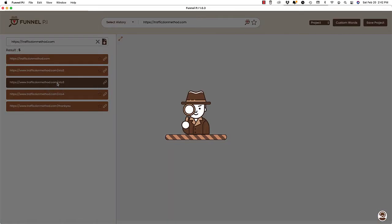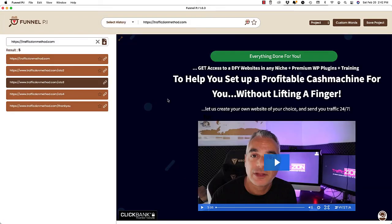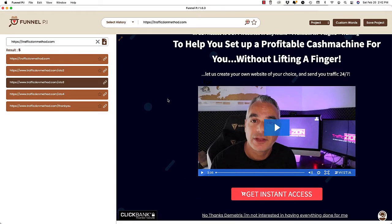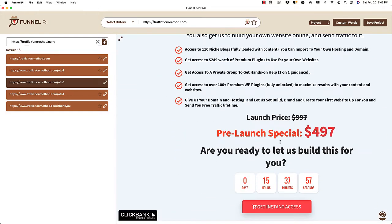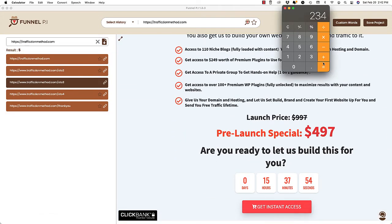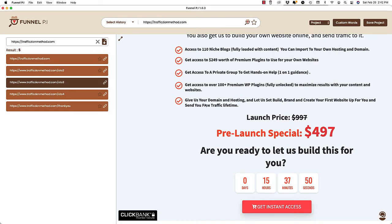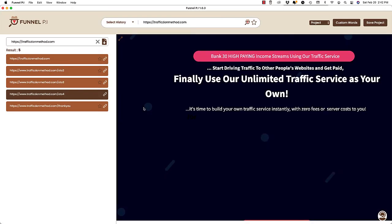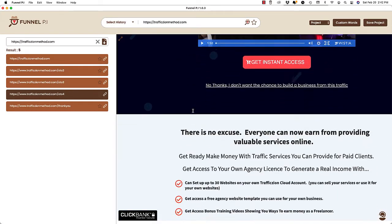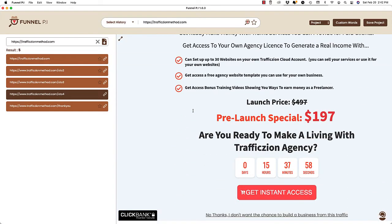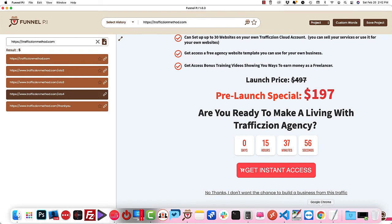This offer is $197. Now let's take a look at the next OTO or upsell. Scroll down a little bit. $497. So that was the one we saw before. So $497. Let's take a look.